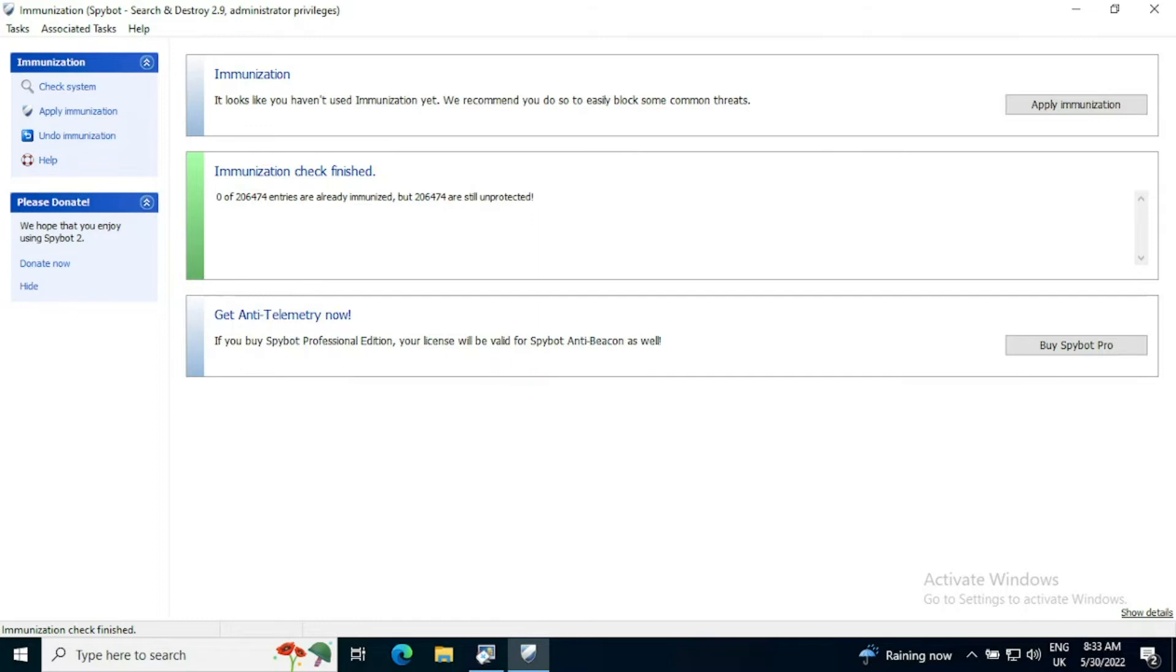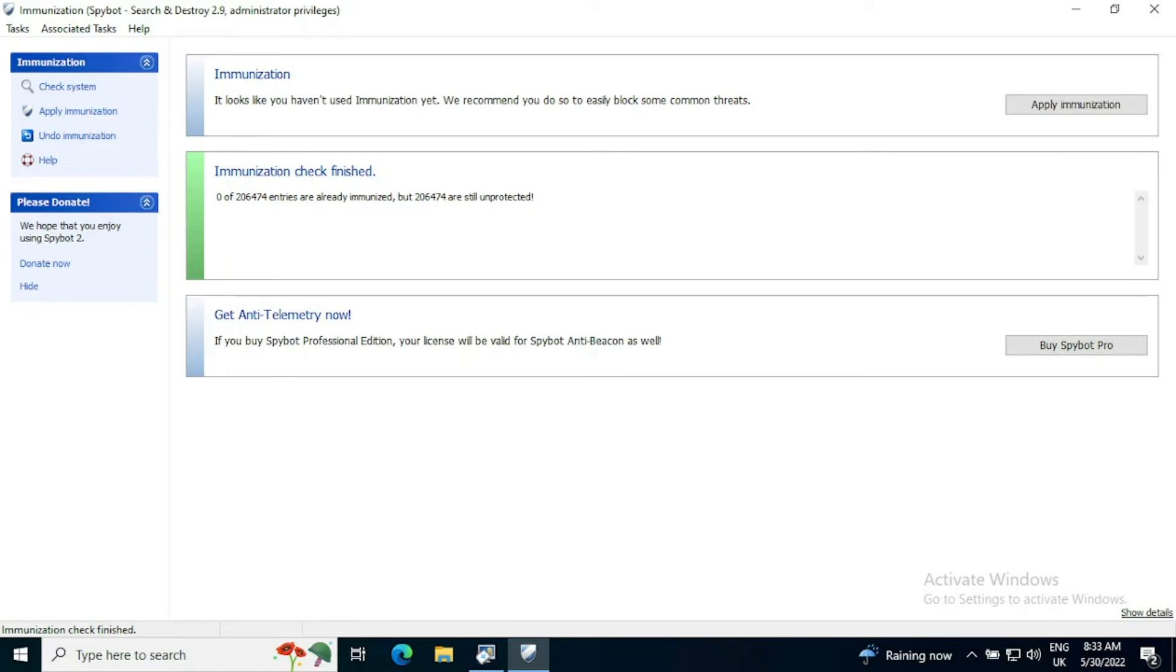It's done its scan and it's found that we've got no immunization of 206,474 entries already immunized. That's how many are unprotected. This is 206,474 ways that your computer can be compromised. This is a fairly basic setup with only Edge installed on the system, which used to be Internet Explorer. So you can see there are a lot of things to ensure that you are protected against.